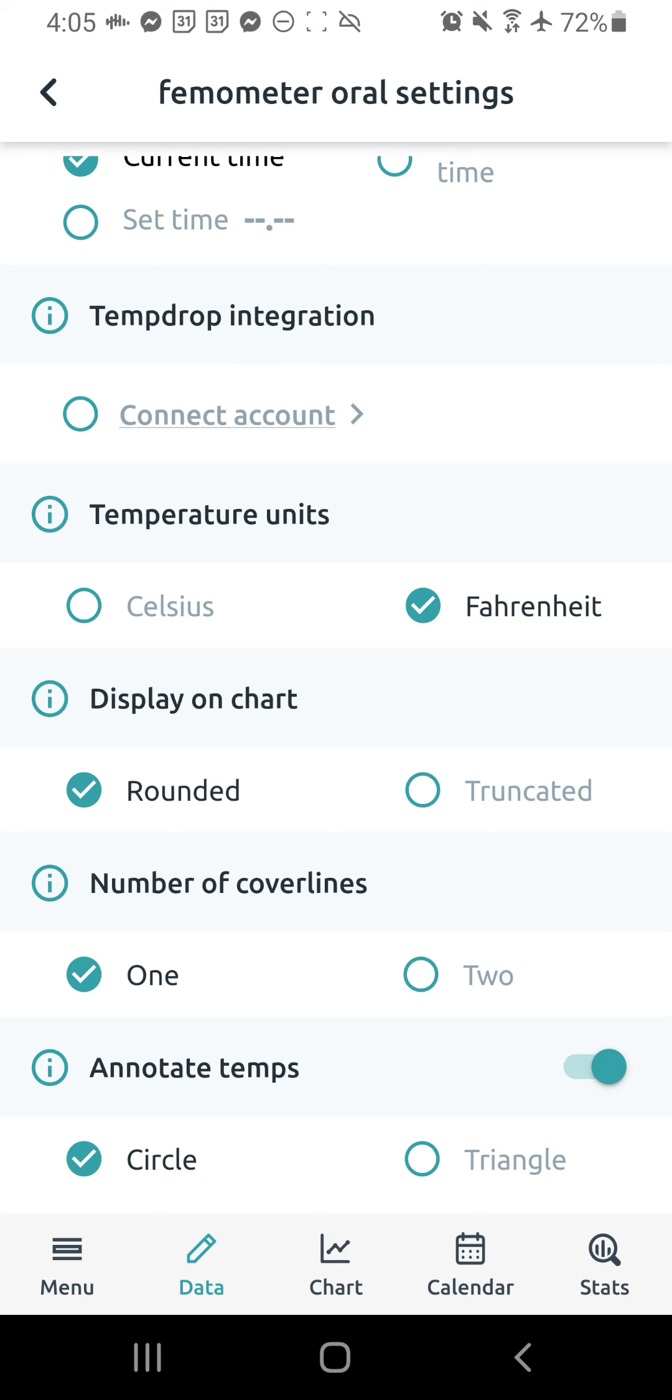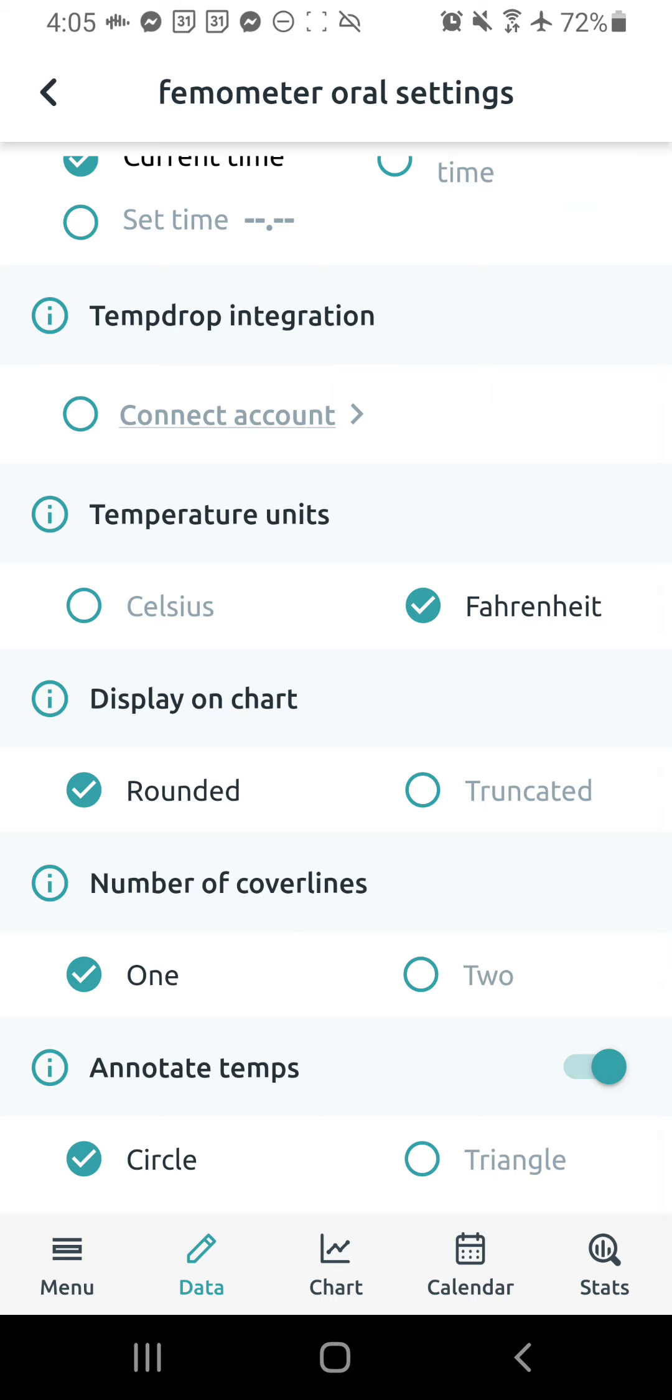So I just recommend the rounded thing. You can input the temp as it is on your thermometer, your basal thermometer, and it'll just round it for you through Read Your Body. And then you just need one cover line for the chart or for the method that we use. And then you do want to have this annotating temps also toggled on. This enables you to basically circle the little temps that are part of your shift, which I always recommend that people do. So turn that on, press the circle option, and we're going to go back.